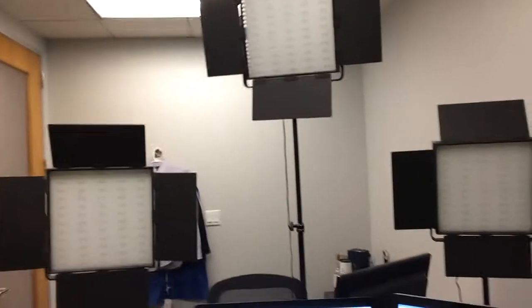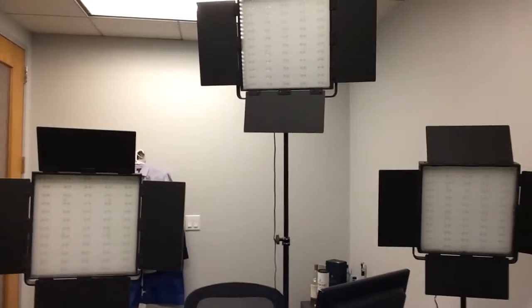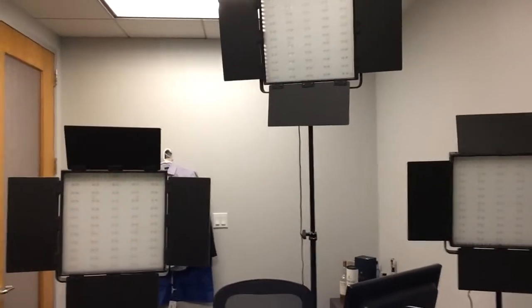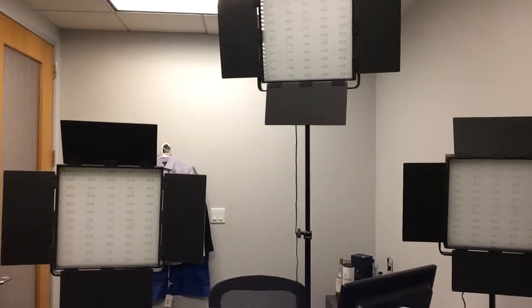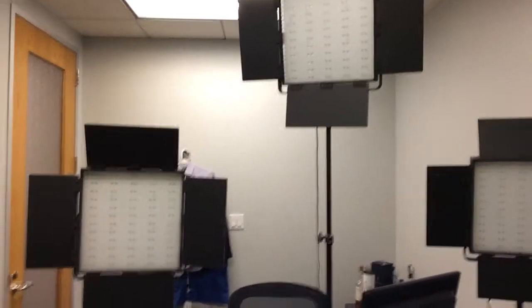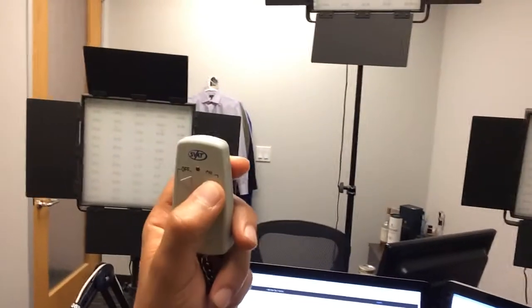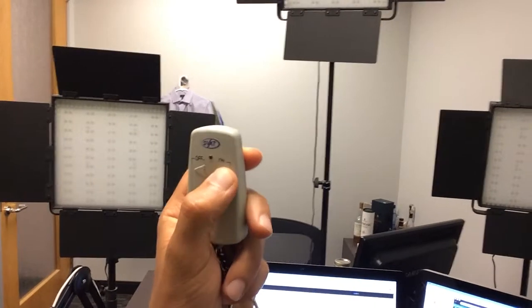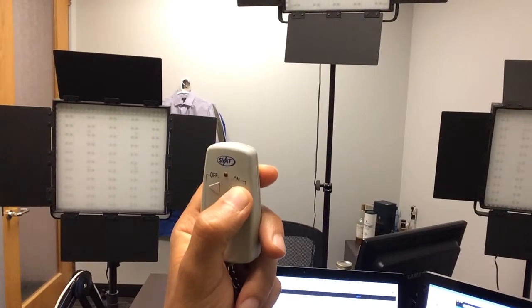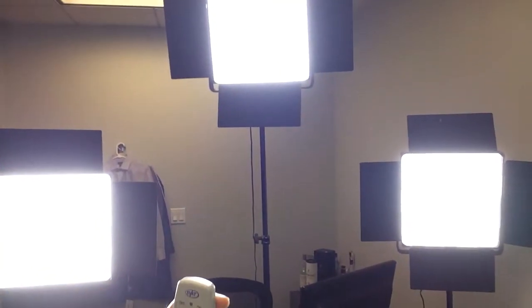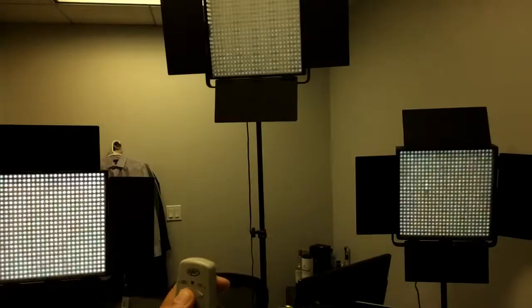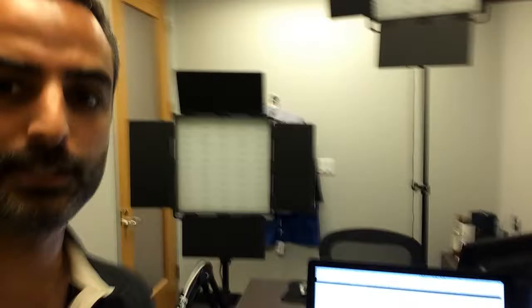And as you can see right overhead, I have three LCD panels. I connected them to a remote control like this. There you go. So they can turn on very quickly when I need to.